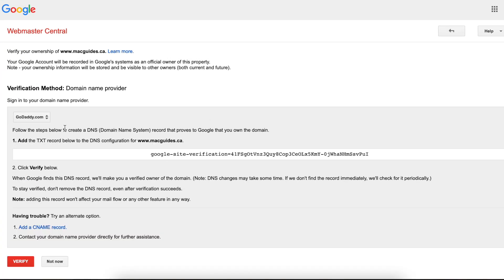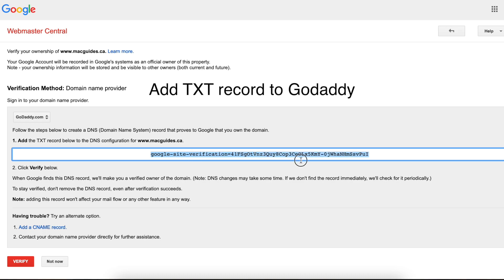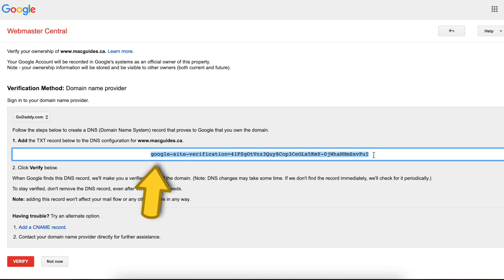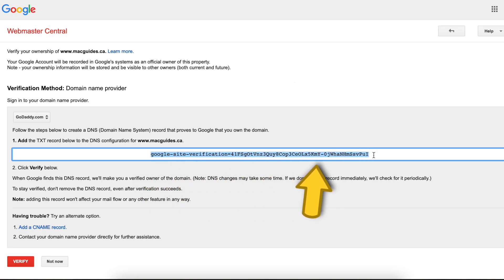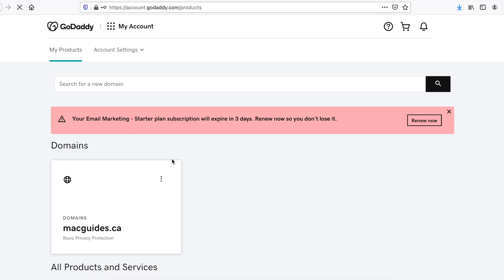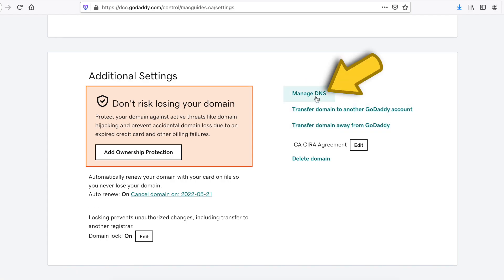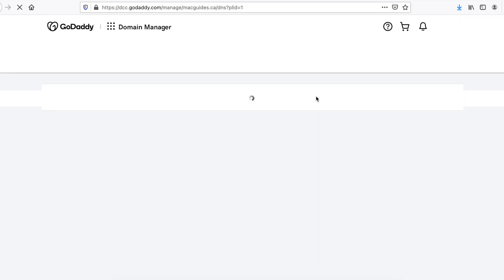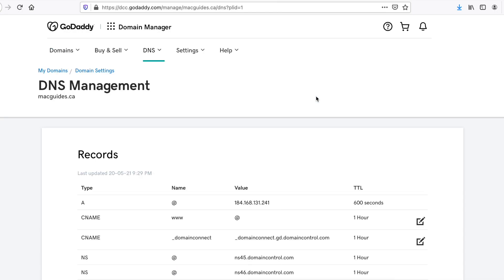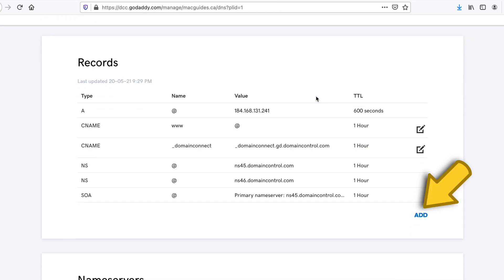As you can see, it already knows that we bought the domain from GoDaddy. What we need to do now is add a TXT record to our GoDaddy account. Now let's copy this whole thing and let's go to GoDaddy.com. Select your domain and then scroll down and you'll see Manage DNS. Click that. Then you'll see your DNS records. Scroll down and click Add.